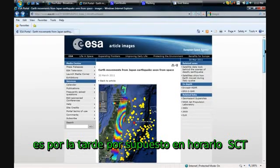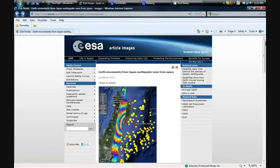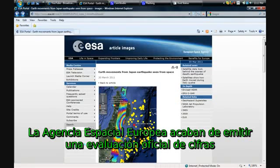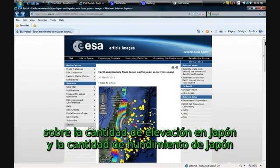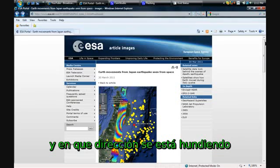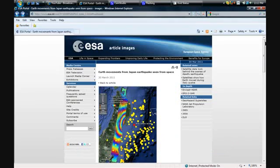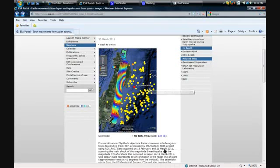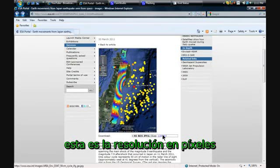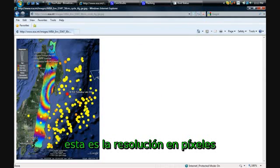The European Space Agency just released official numbers and official assessment today of how far Japan rose, how far Japan sank, and which way it's sinking. Let's just look at it and let's look at the high resolution image first.